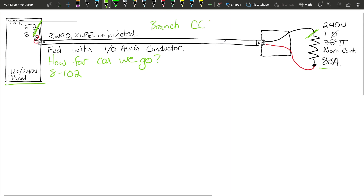So from that final overcurrent device all the way to the load, we are allowed a 3% volt drop. Essentially, 3% of 240 volts is the maximum voltage we can drop before it starts to cause problems at the load. Now that we've determined we're working with a 3% volt drop, let's take a look at Table D3.